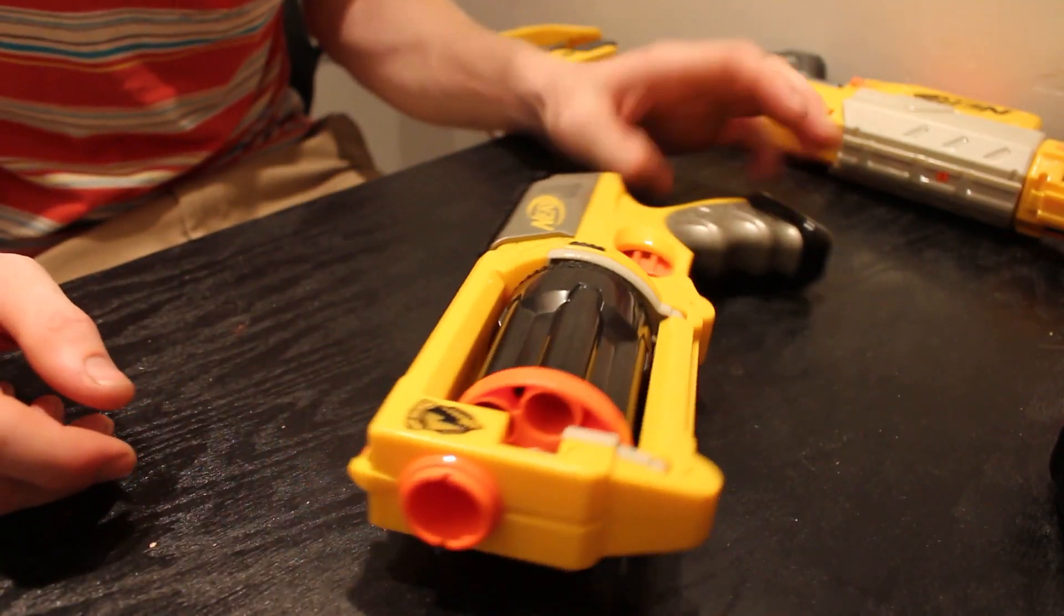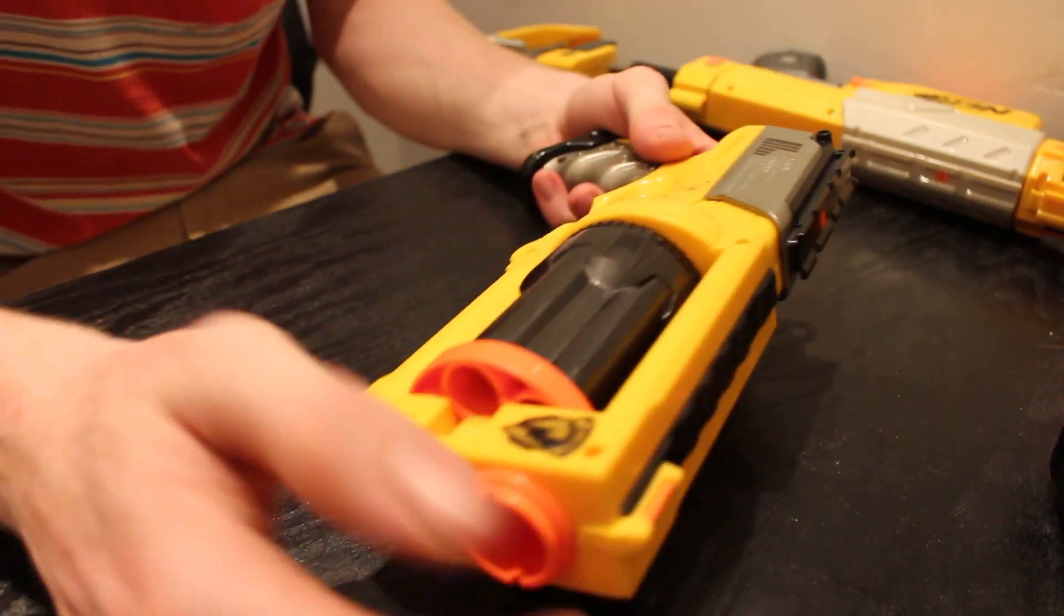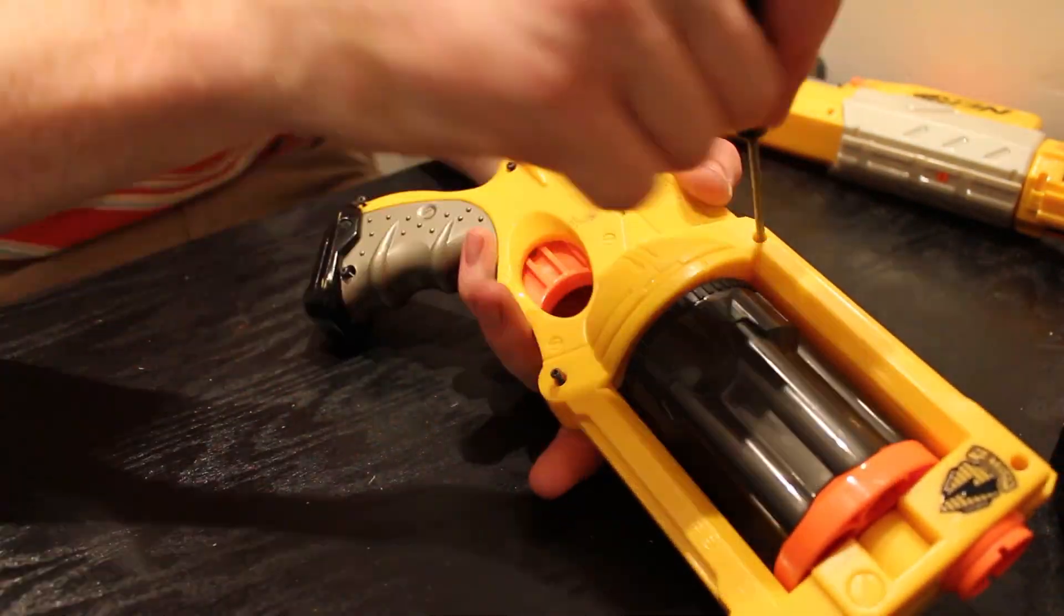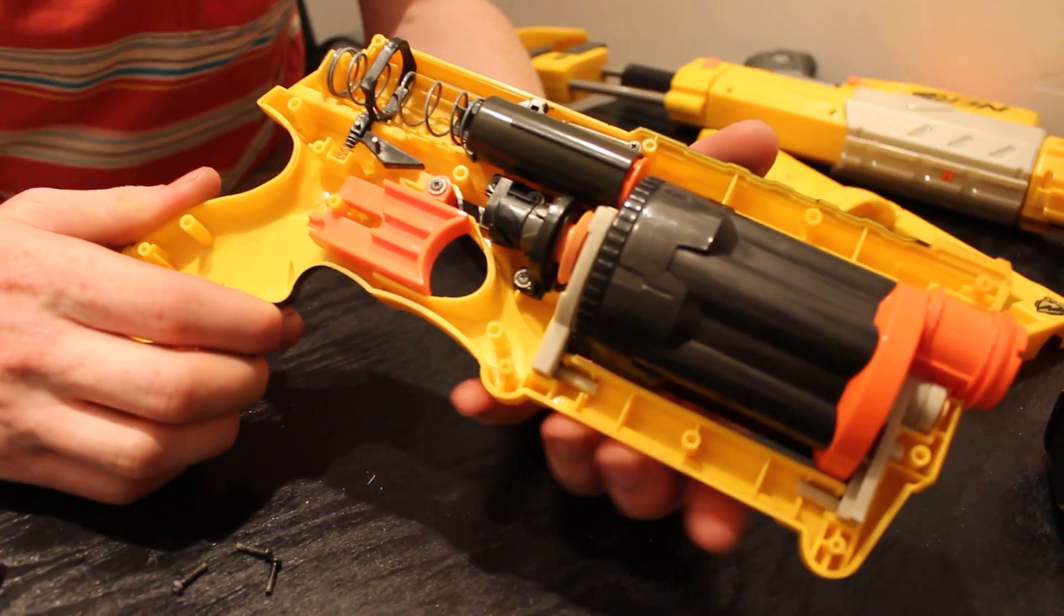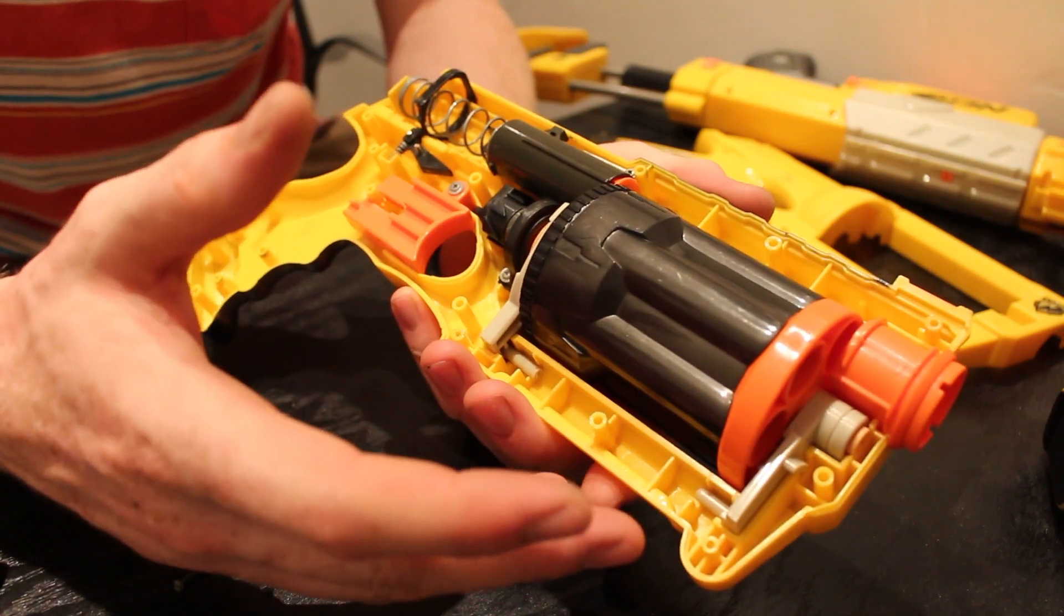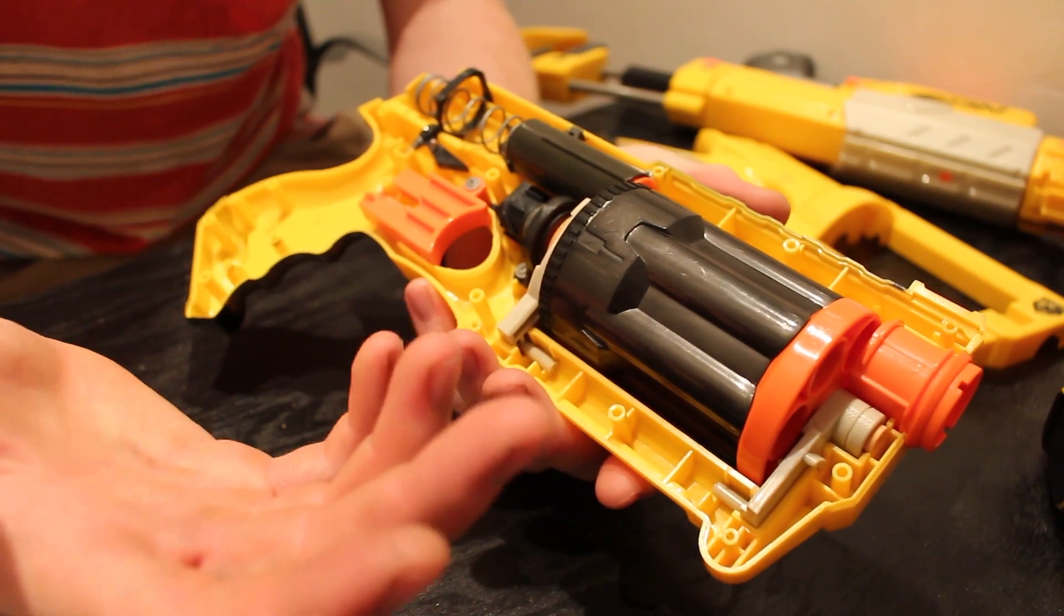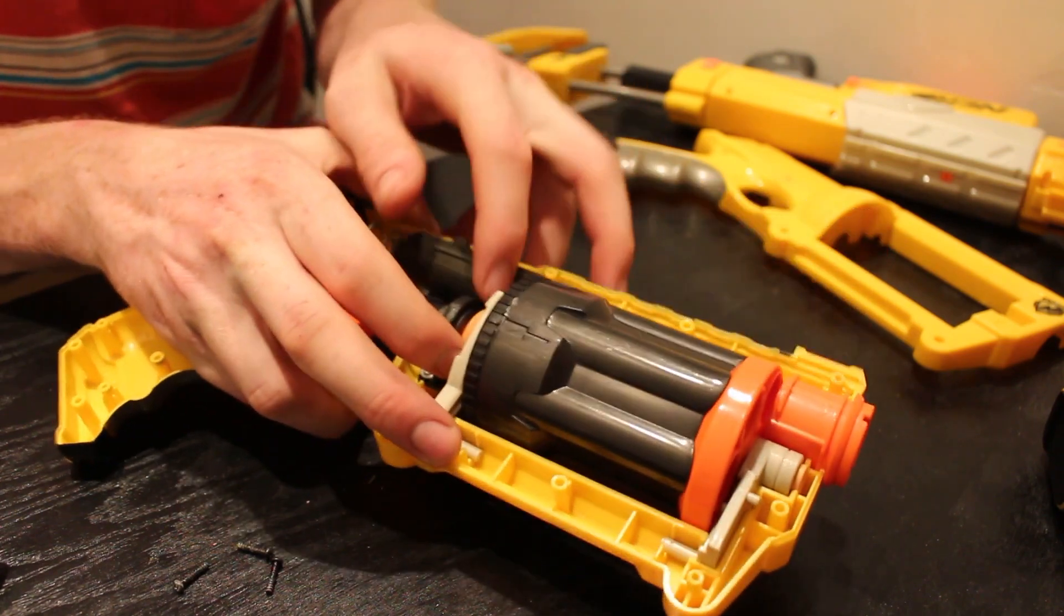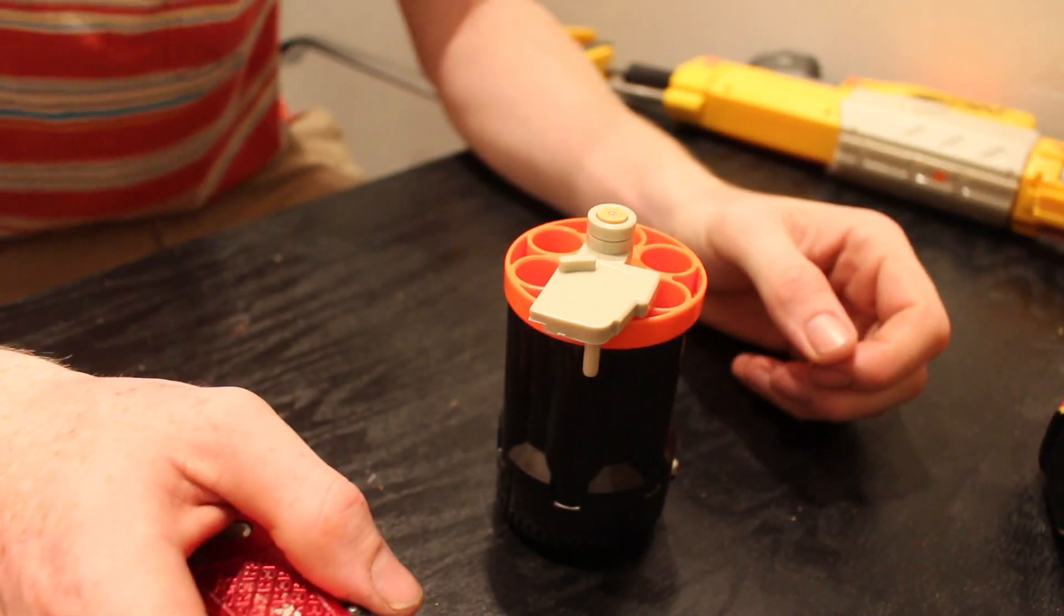We're going to start nice and simple with the Maverick. There's a few screws you're going to have to take out, so let's just get to it. And now you have the guts of the Maverick. For today's purposes, we're not going to touch the spring, we're really going to focus on the barrel. So I'm just going to pop the barrel out, pull it back on this guy here, release it, and then just pull up.